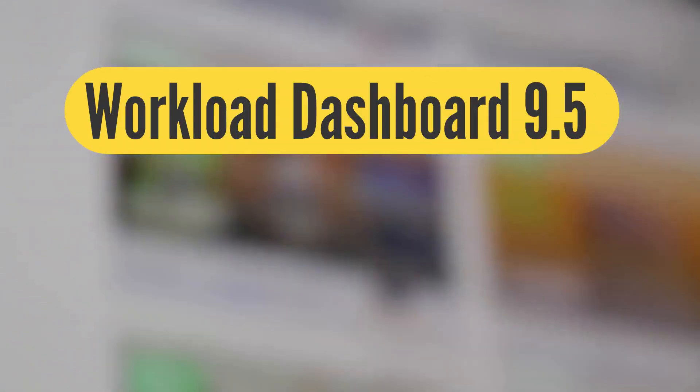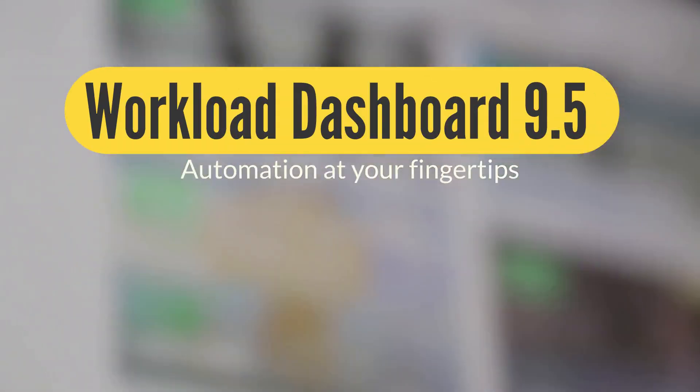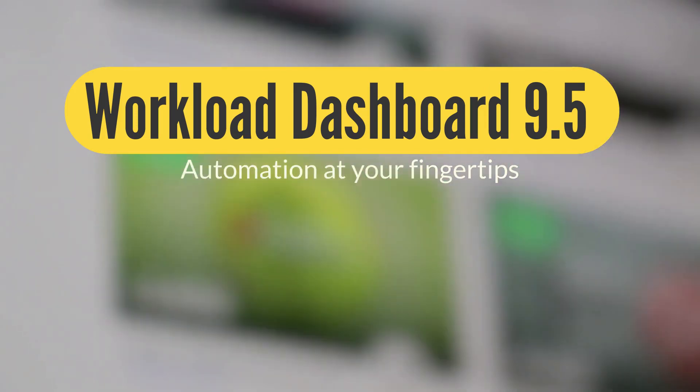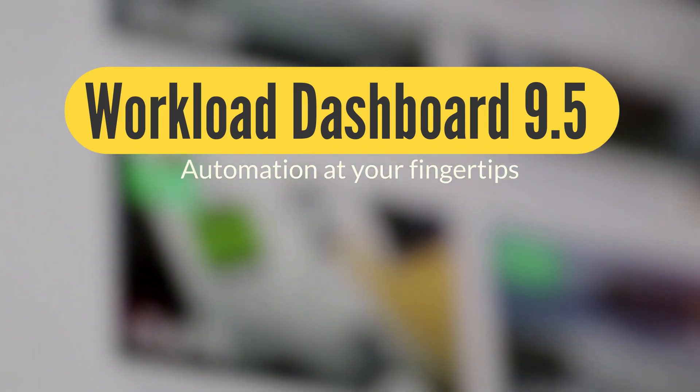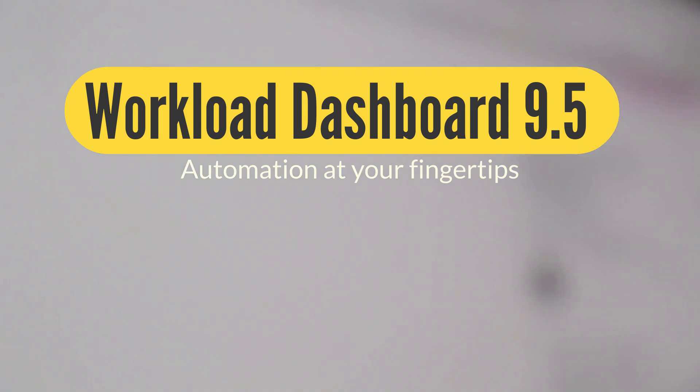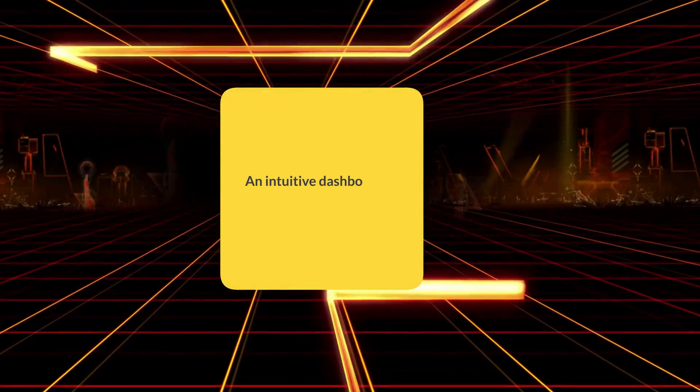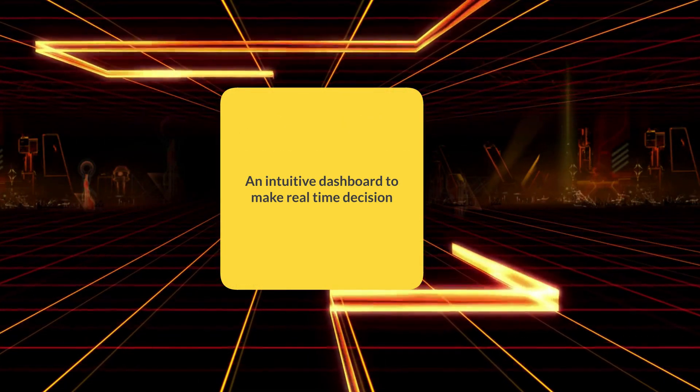Take control of your workload automation environment with a powerful dashboard. The brand new dashboard is the state-of-the-art technology to keep your entire business at your fingertips. An intuitive dashboard to make real-time, data-driven decisions.